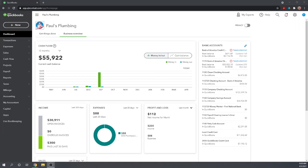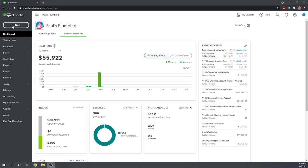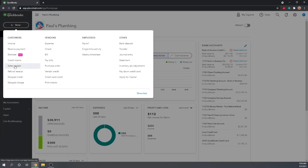In your left menu bar at the very top, we can click New, and then let's select Sales Receipt under Customers in the first column.